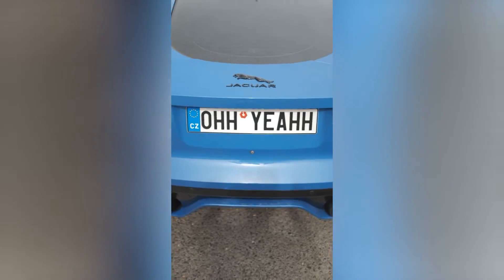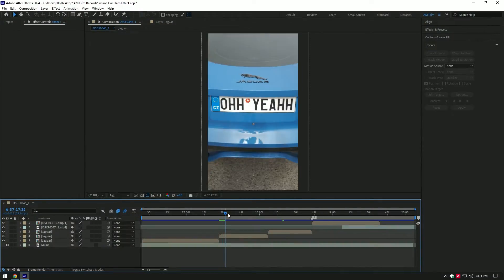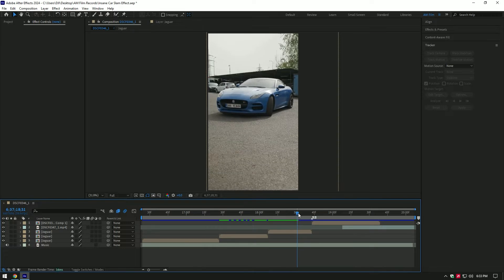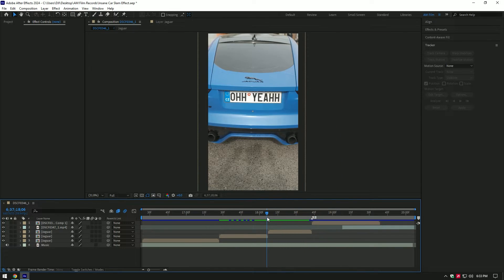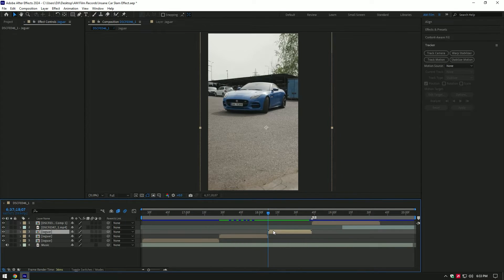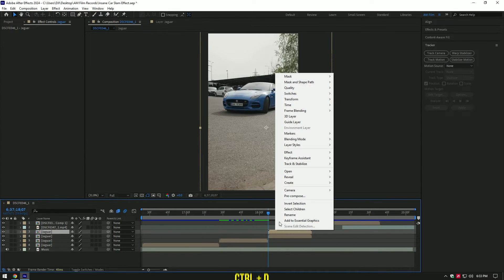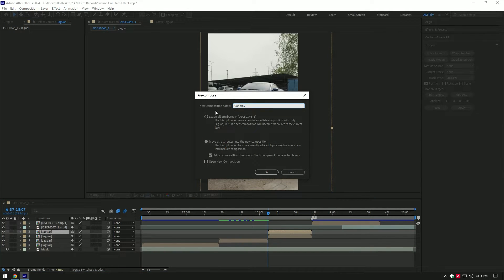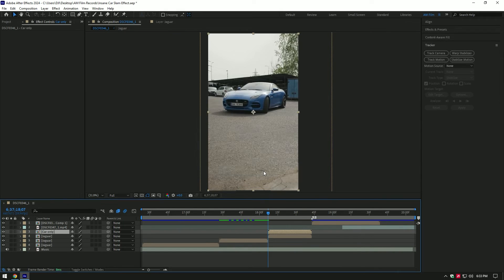Hi guys, in this tutorial I will show you how to make a cool car slam effect. First of all, let's duplicate your video, then right click on it and pre-compose it. Name it to car only. Make sure move all attributes and adjust composition is selected, then click on OK. Now grab a roto brush tool.